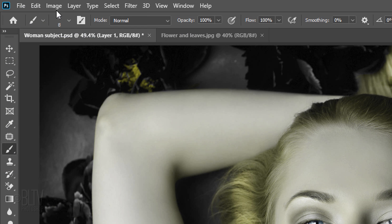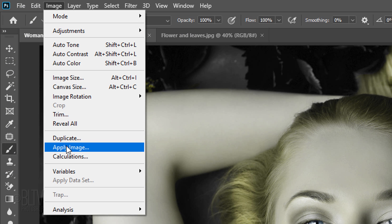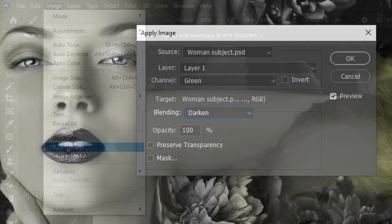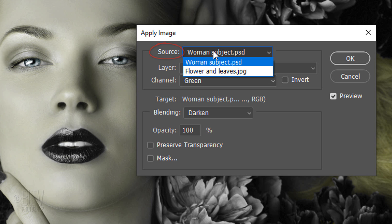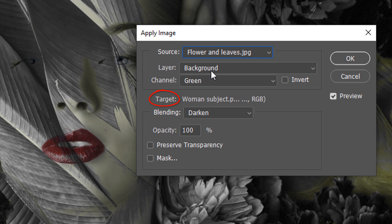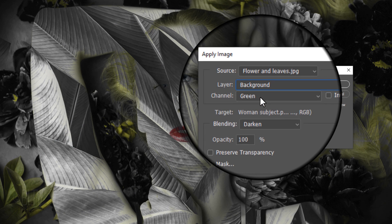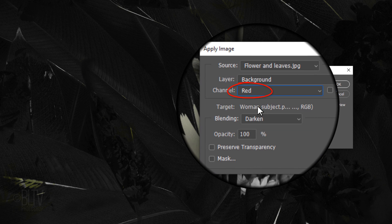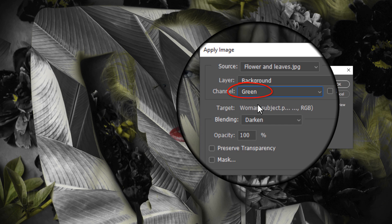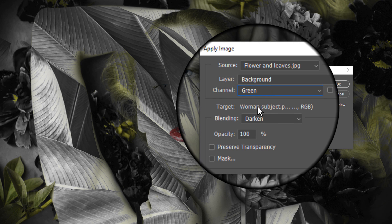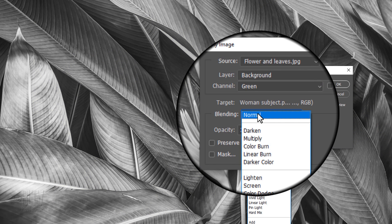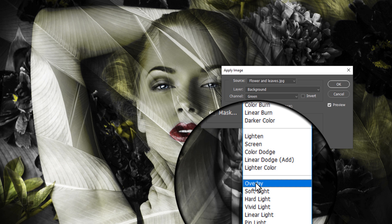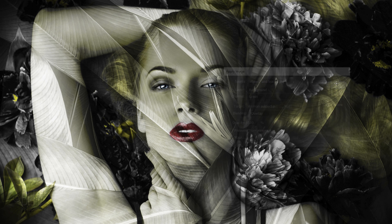Go to Image and Apply Image. We want the source effect to be coming from that second image and the target of the effect to be our subject. Since each photo has its own unique characteristics, I encourage you to have fun experimenting by combining each colored channel with different blend modes, different opacities and different masks until you have just the right combination you like.